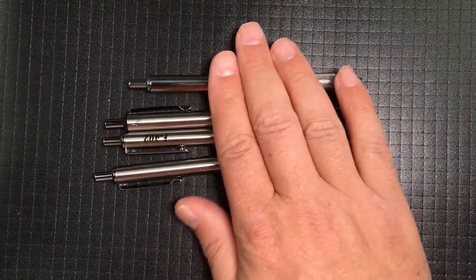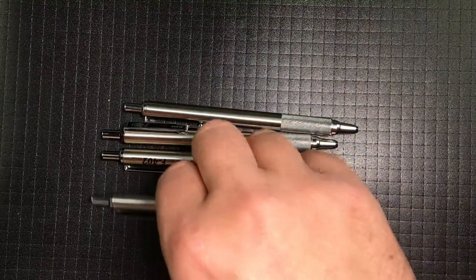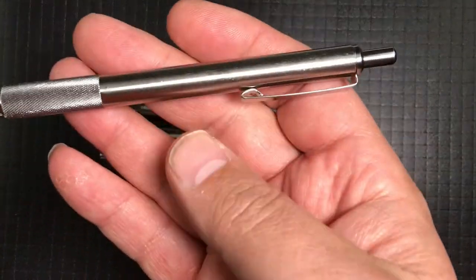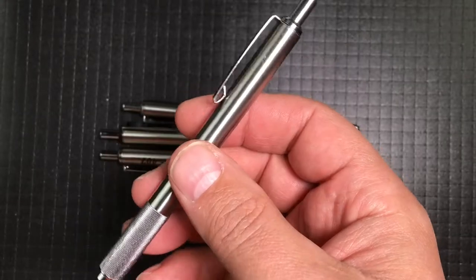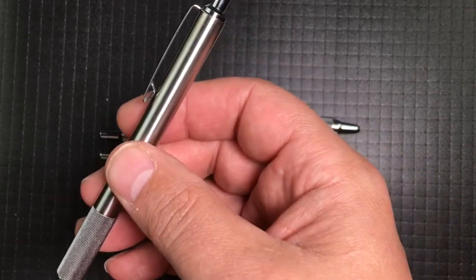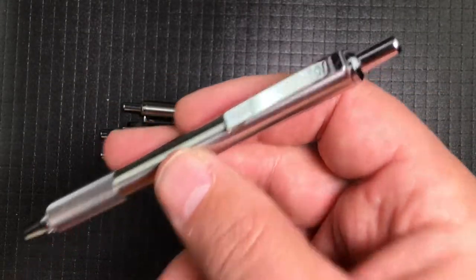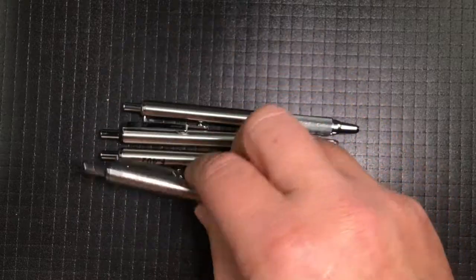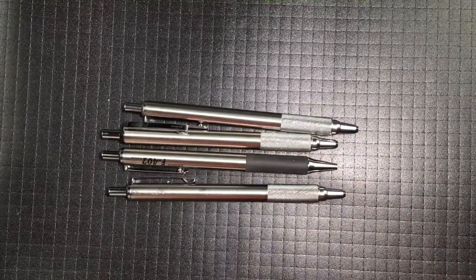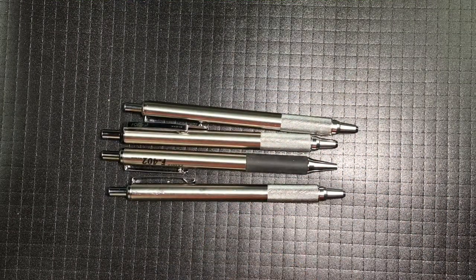So again, Zebra pen, good looking, all stainless steel, lightweight, and cheap. Cheap enough to lose, which is important for a pen, at least for me it is. And it has some utility other than just writing.